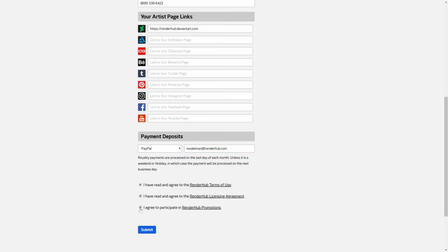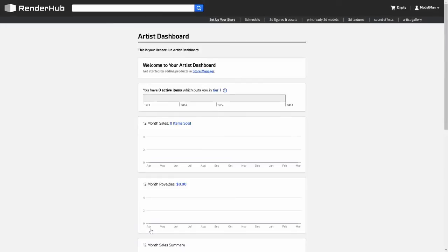Click submit to save your work and that will take us to the artist dashboard. Now that we've created a store, the next thing we want to do is add our first product. Let's go ahead and click on this link here to take us to the store manager.